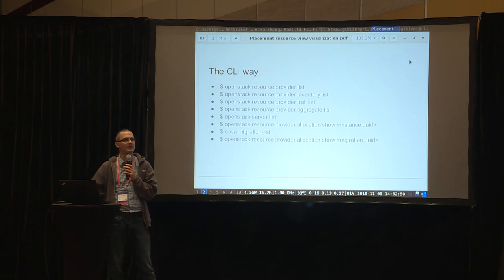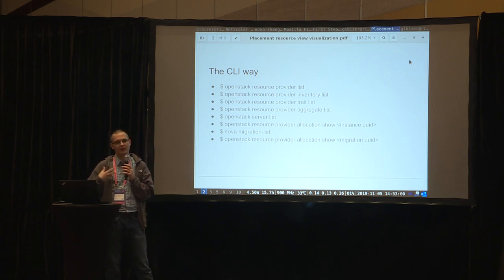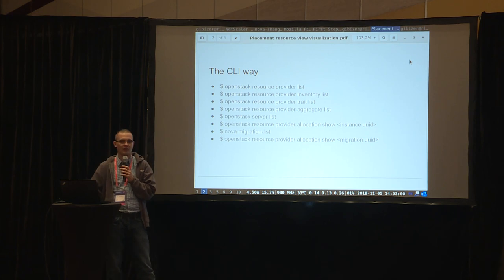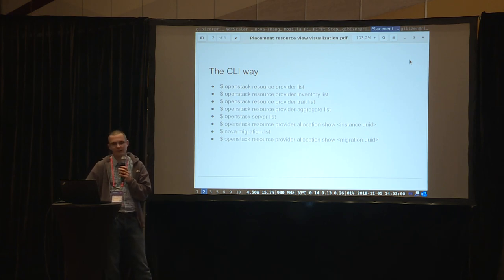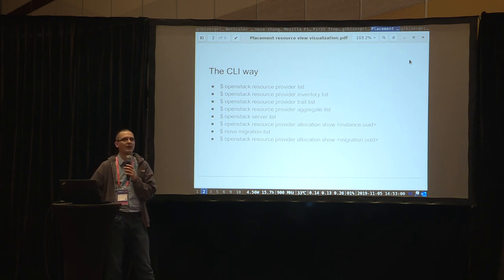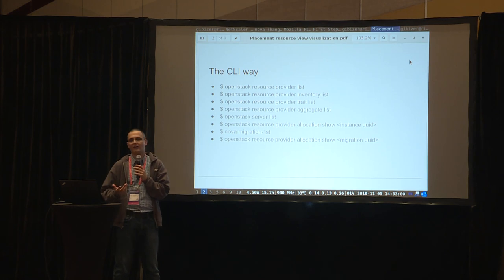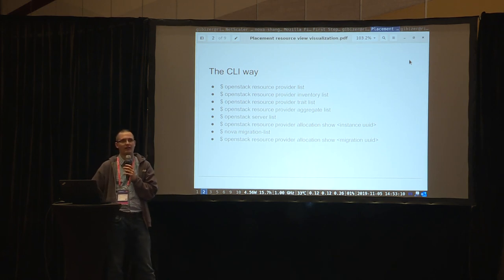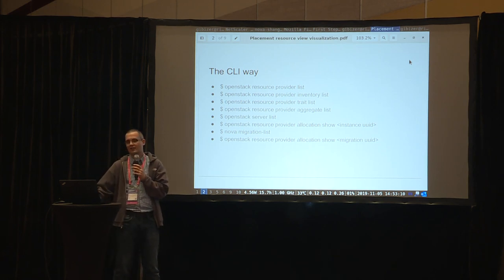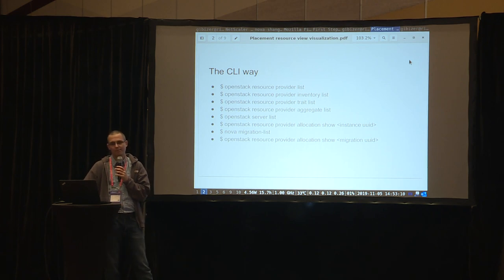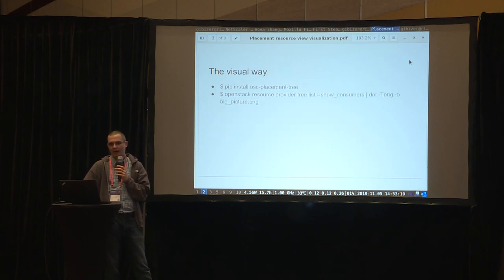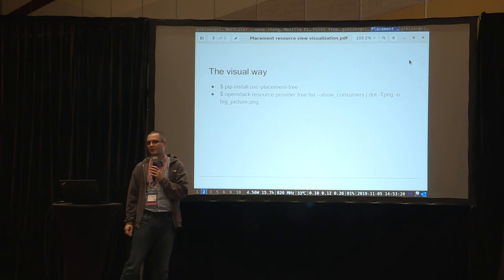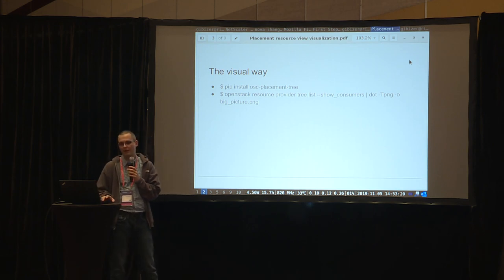This is a lot of commands to remember, and the output of these commands refers to UIDs that you have to correlate between command outputs. When I use these, I always end up drawing a picture by hand. And then I realized that picture can be drawn by a tool, not just by me on paper. So I ended up implementing something that visualizes the placement information.